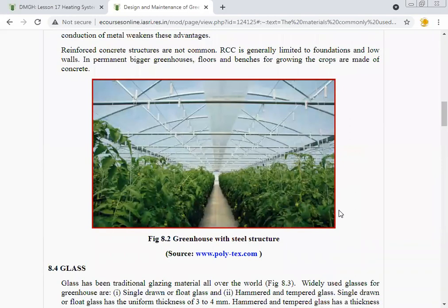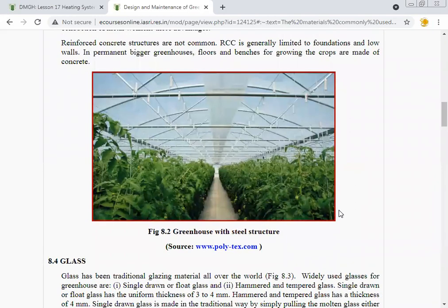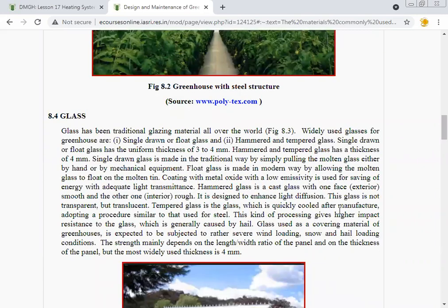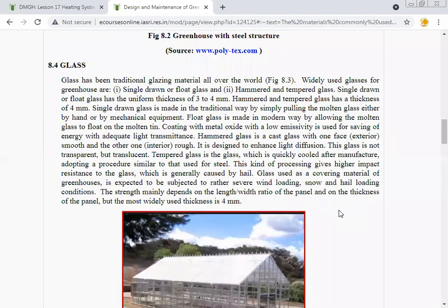Glass has been a traditional glazing material worldwide. There are two types of glass used for the construction of a glass house: single drawn (float glass) and hammered or tempered glass. Single drawn or float glass has a uniform thickness of 3 to 4 mm.